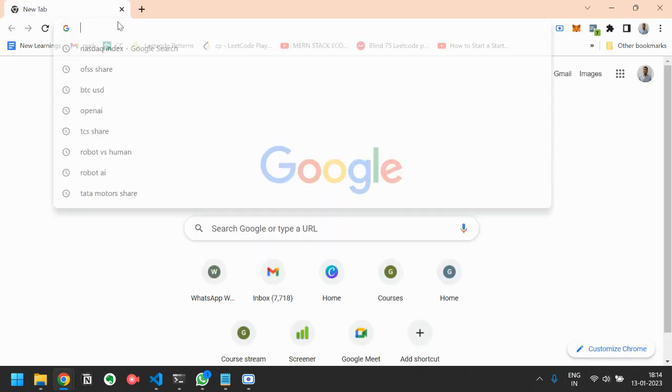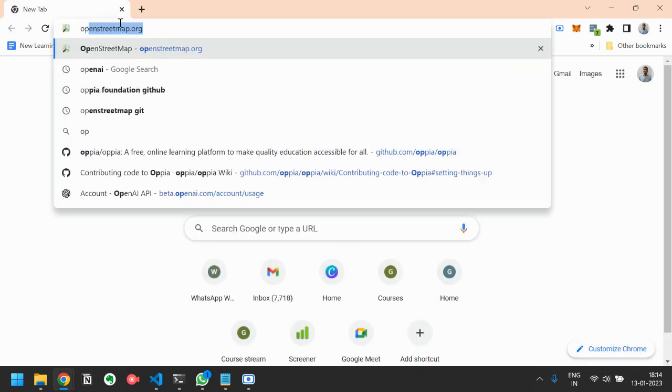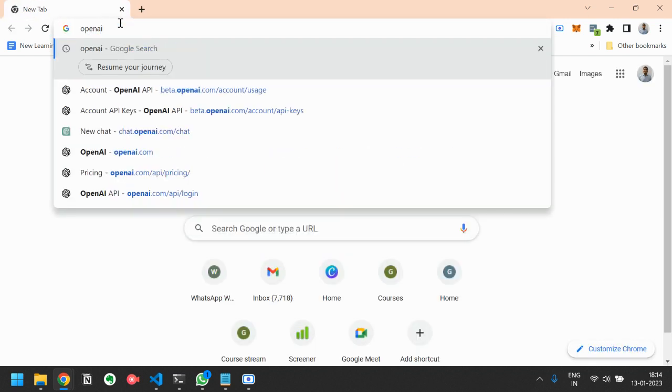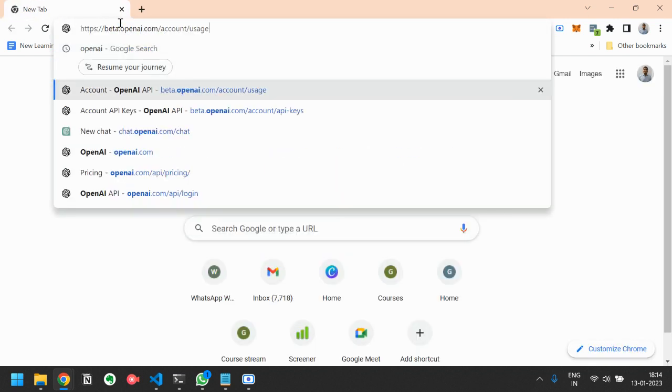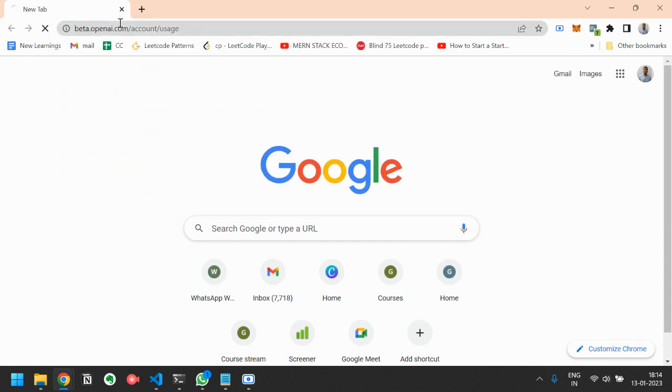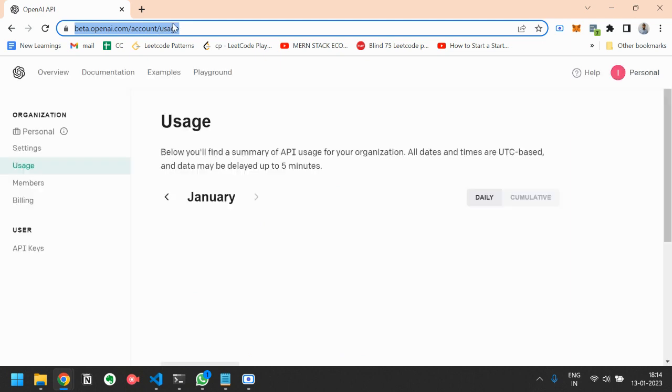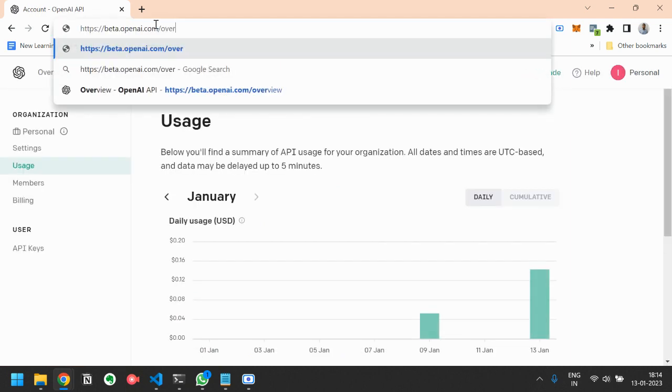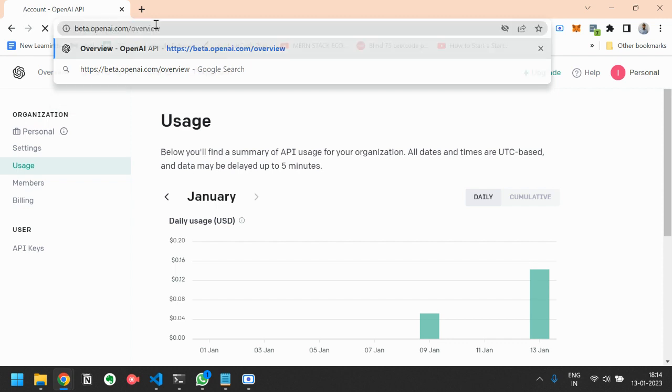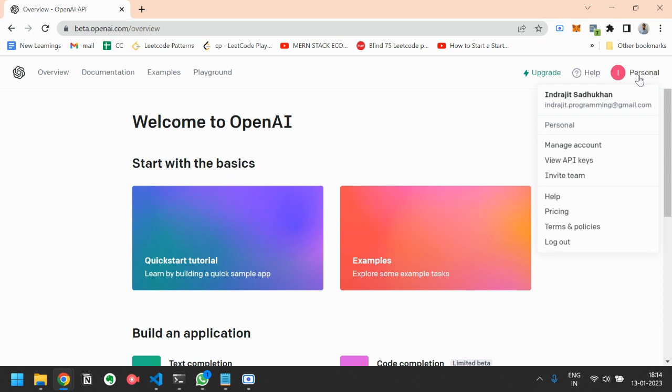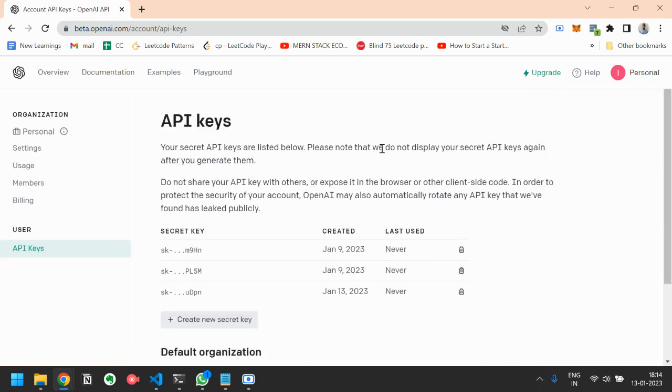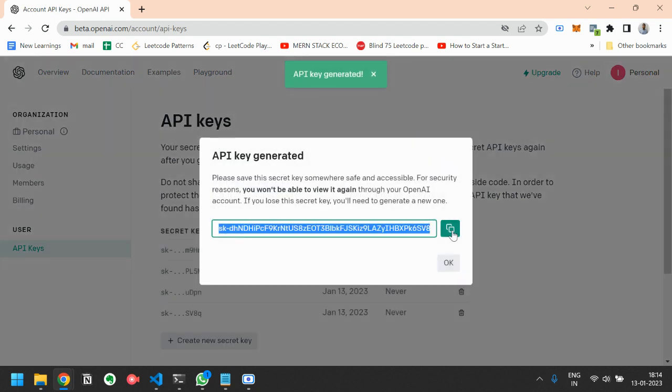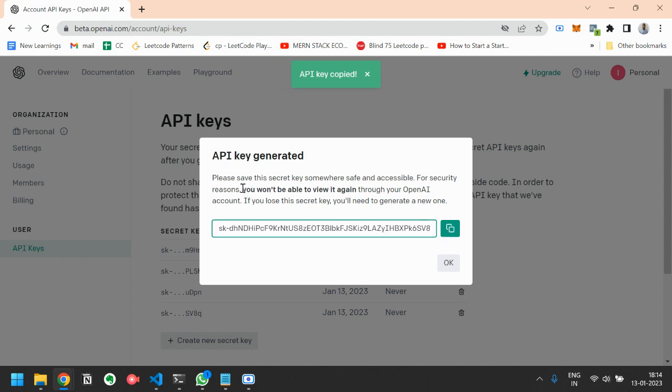So first you have to write here beta.openai.com/overview. We will come to the OpenAI page, then you have to click on this profile thing and you have to click on view API keys. Now you have to create a new secret API key.